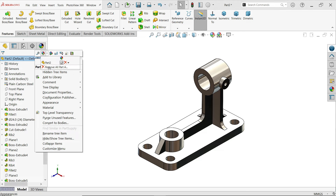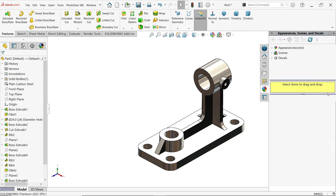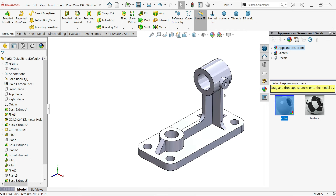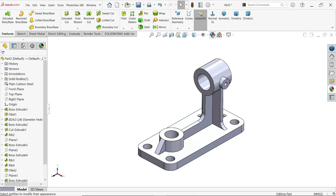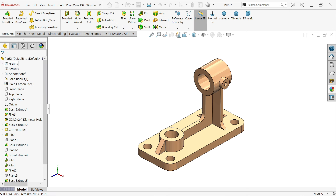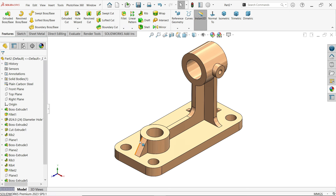If you want to apply a different appearance, double-click the appearance option and see the appearance change. From here, edit appearance and choose whatever color you like. You can also use section view in 3D modeling by cutting through — let's do it.